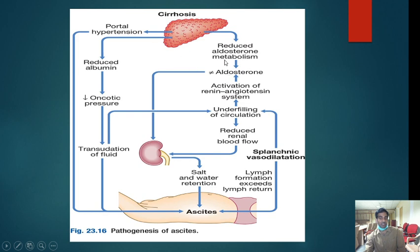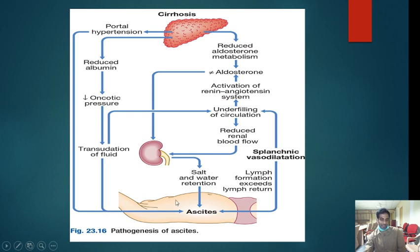In cirrhosis, aldosterone metabolism is reduced, creating a state of hyperaldosteronism. This causes increased sodium and water retention. That is why you restrict sodium in patients with cirrhosis, restrict water intake, and give diuretics — to prevent ascites. One cause is portal hypertension; the other is hyperaldosteronism due to splanchnic vasodilation activating the renin-angiotensin-aldosterone system.